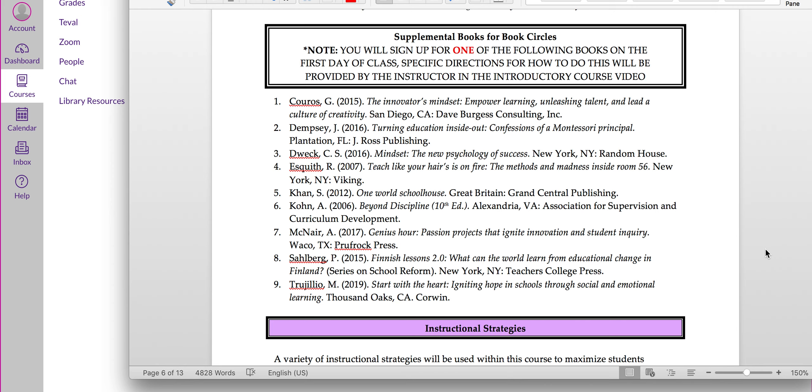The supplemental books for the book circles. As I said, you'll be in book circle groups. You need to purchase one of these nine books. So, what I need you to do is make sure you go through and look at the different books, get a feel for what they are, and then pick your top three, and you're going to sign up for your book circle book.